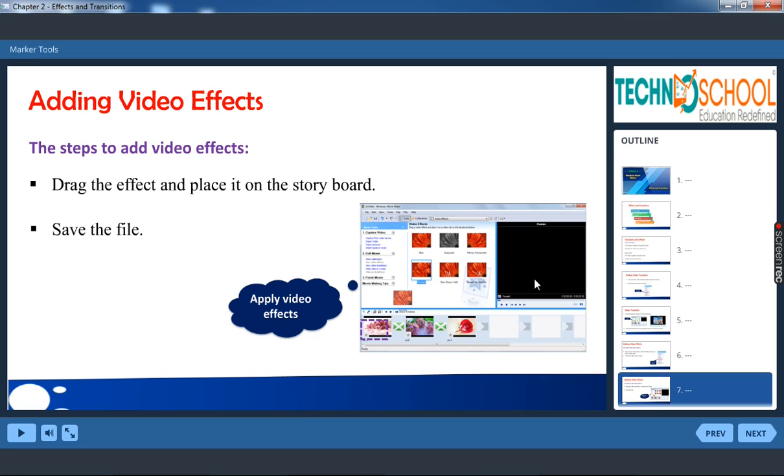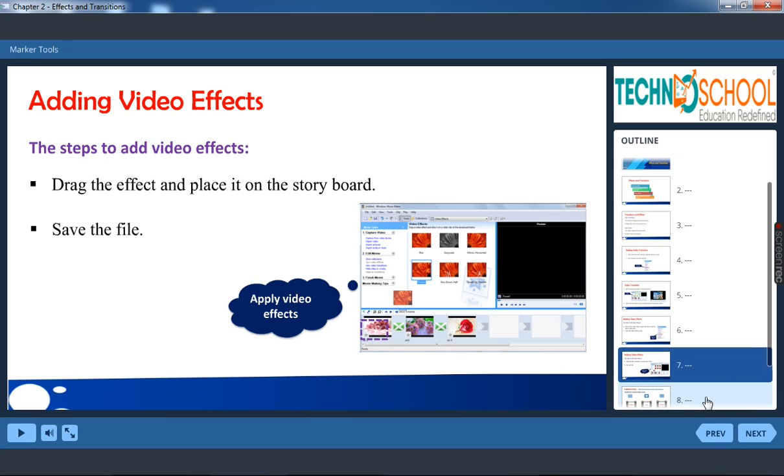Similarly you can see the preview in the preview monitor, how you have done for video transition. Now you can save your file.